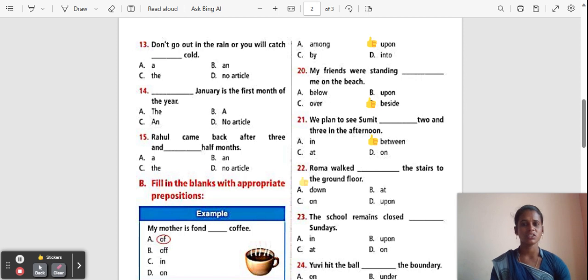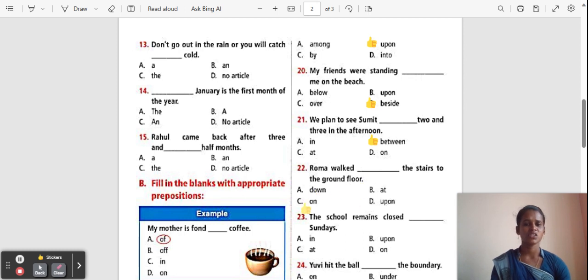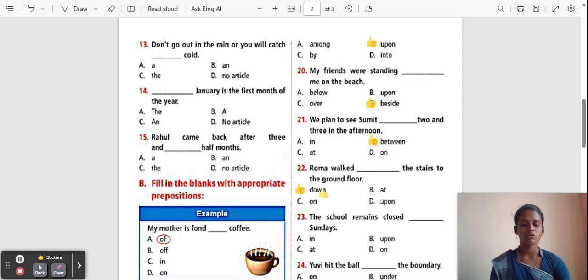Question 22: Roma walked ___ the stairs to the ground floor. Options: Down, At, On, Upon. The correct answer is 'Down'. 'Down' is used about movement toward a place that is lower or near.